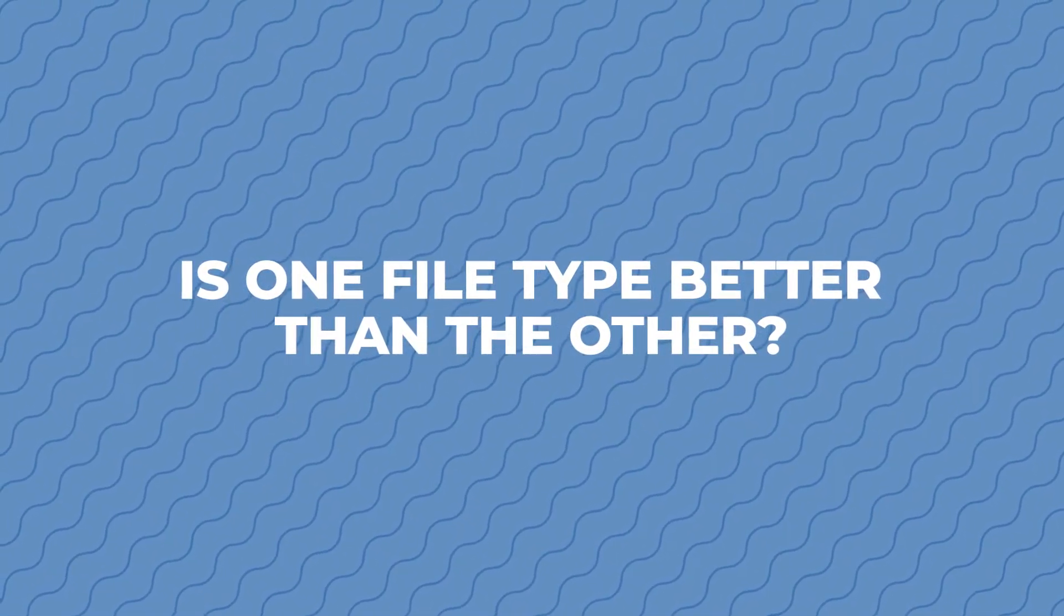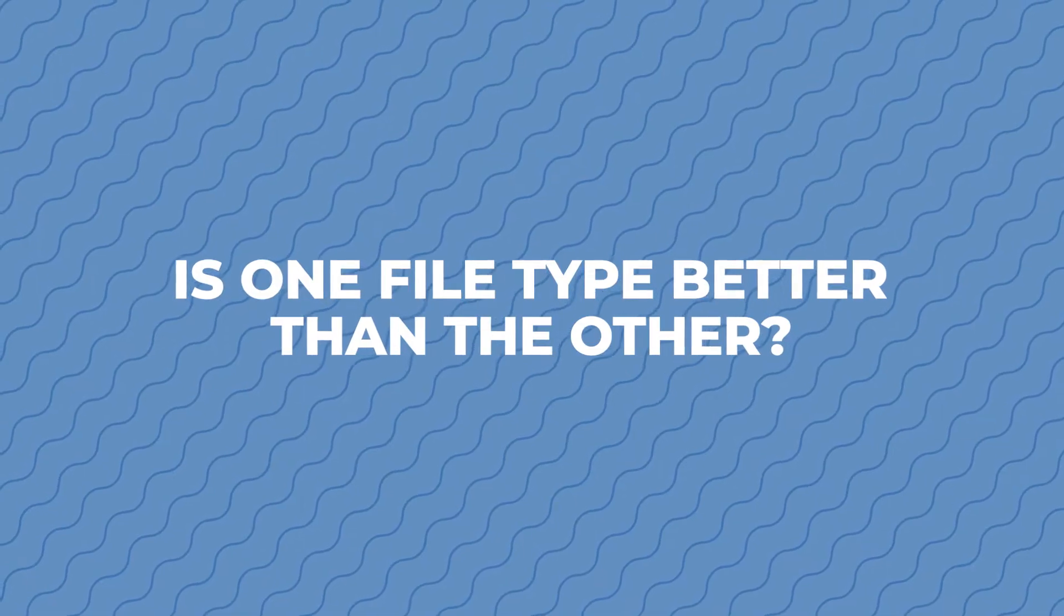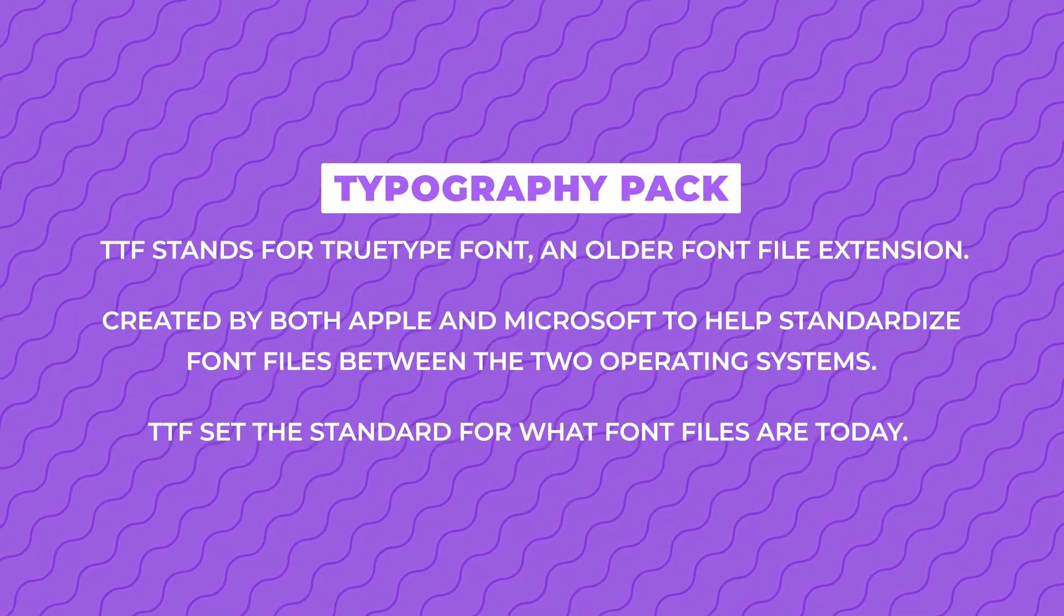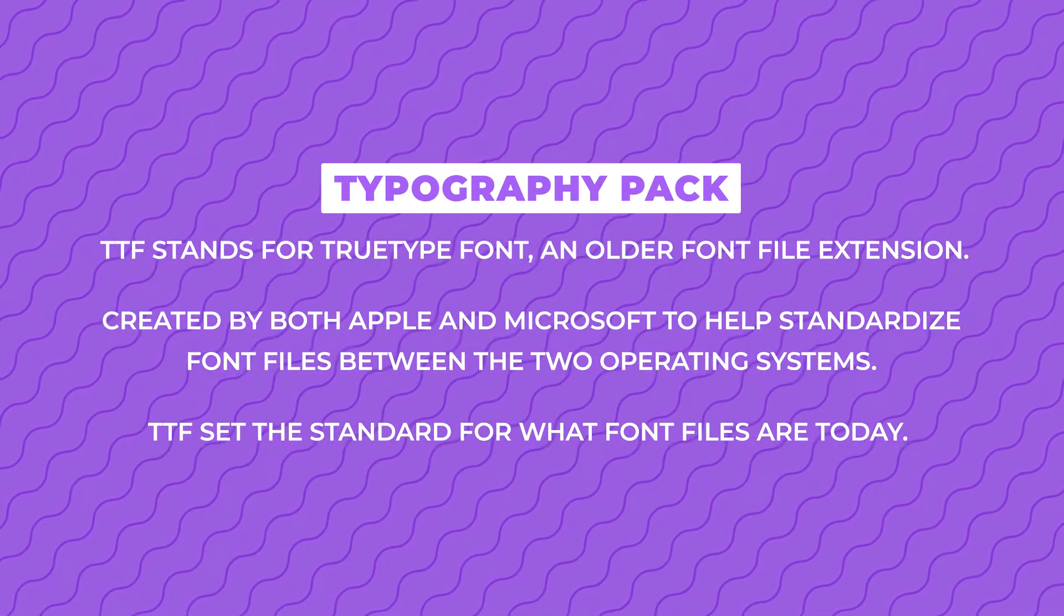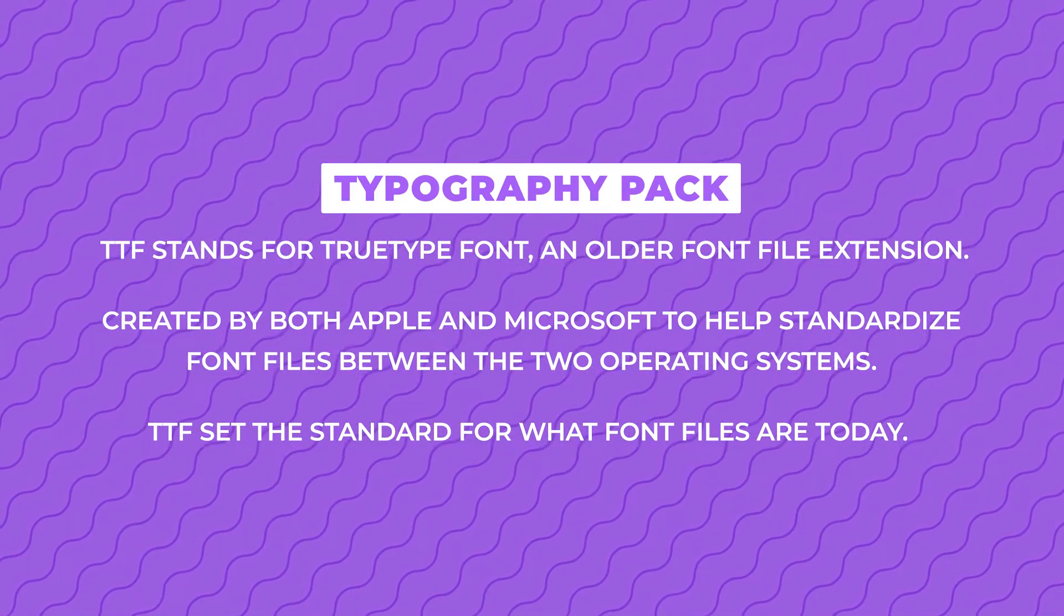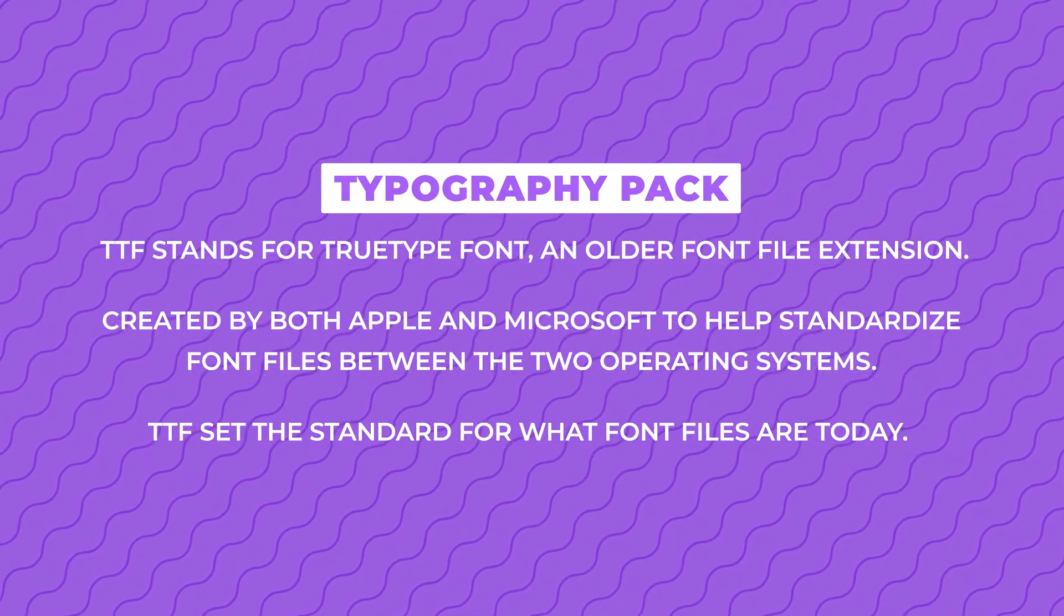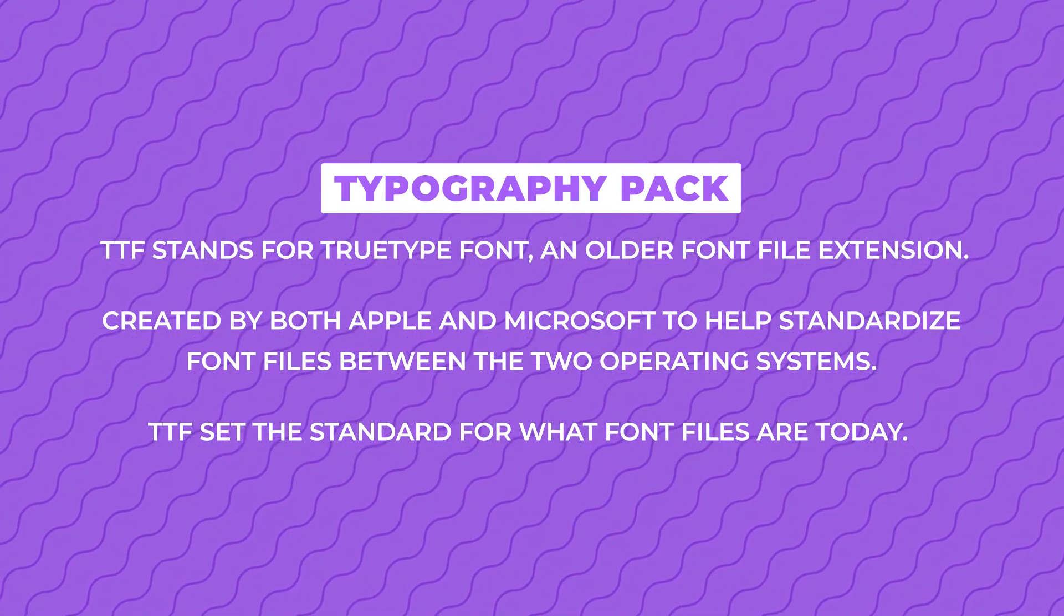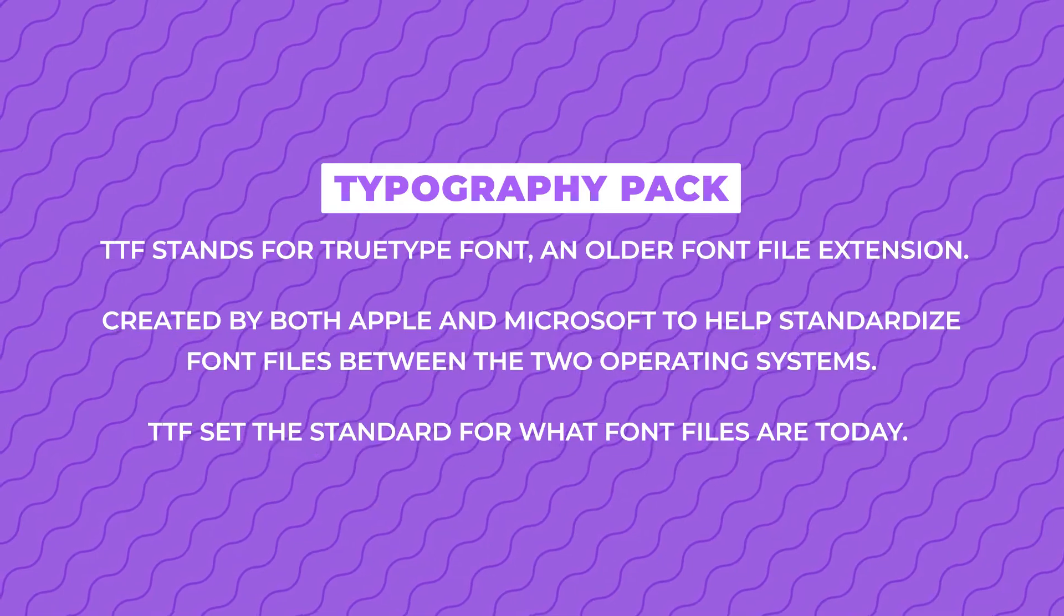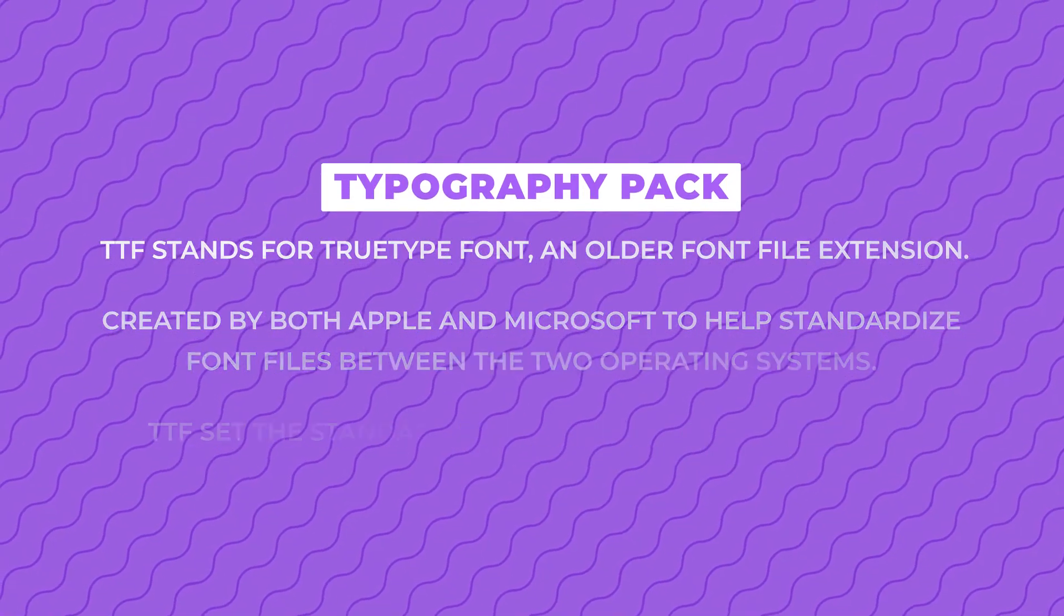Depending on who you are, a lot and yes. So TTF stands for TrueType Font, an older font file extension created by both Apple and Microsoft to help standardize font files between the two operating systems. TTF set the standard for what font files are today.